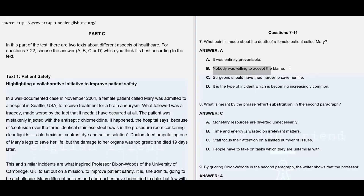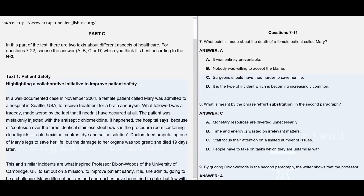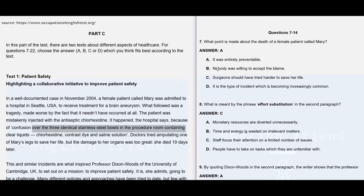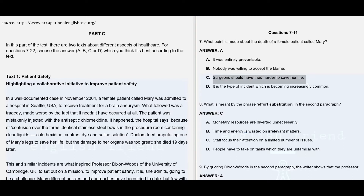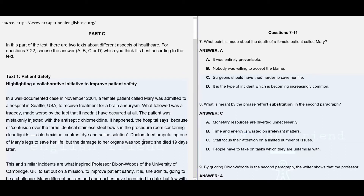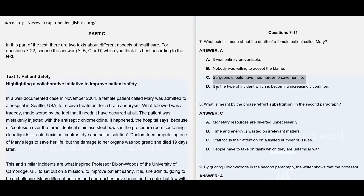Option B says nobody was willing to accept the blame. It's wrong because the hospital says it happened because of the confusion over the three identical stainless steel bowls in the procedure room — so they are accepting their mistakes. Option C says surgeons should have tried harder to save her life, but doctors tried amputating one of Mary's legs to save her life, though the damage to her organs was too great. Option D says it is a type of incident becoming increasingly common — that is not mentioned anywhere in this paragraph, so it's clearly not given.